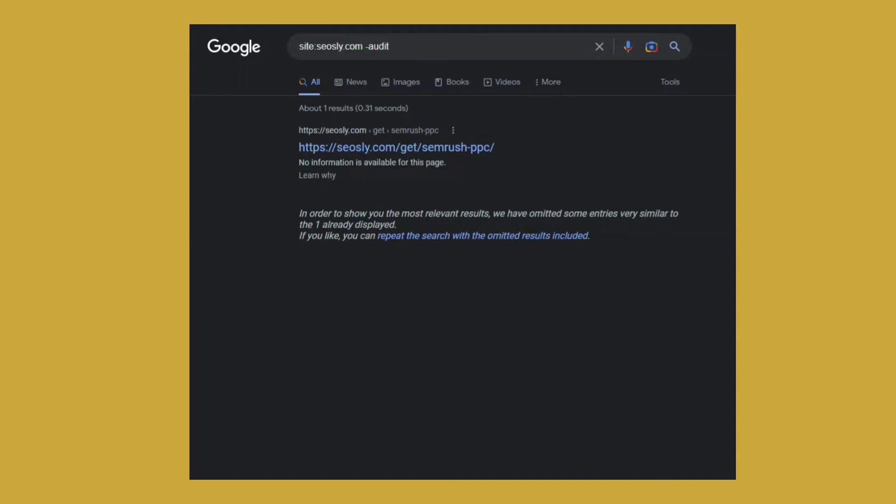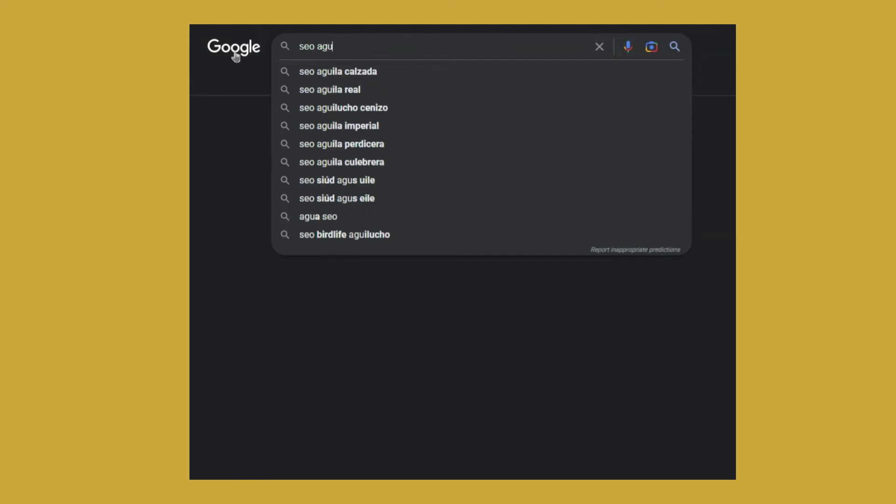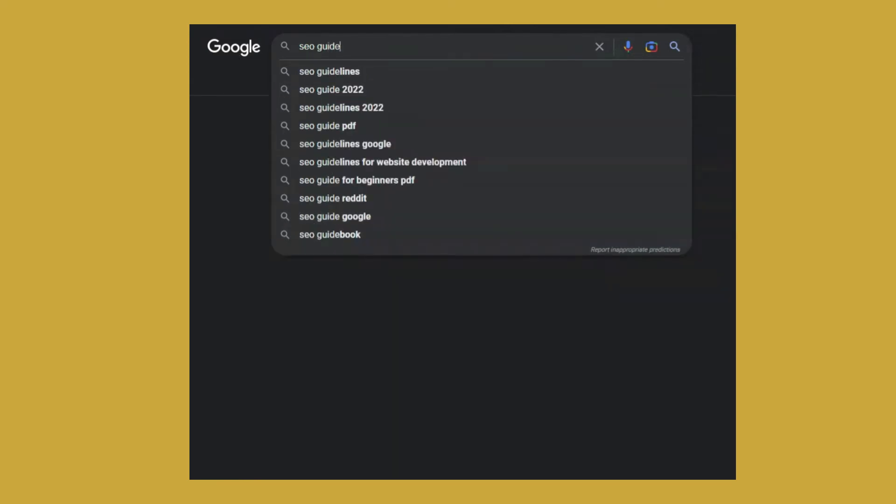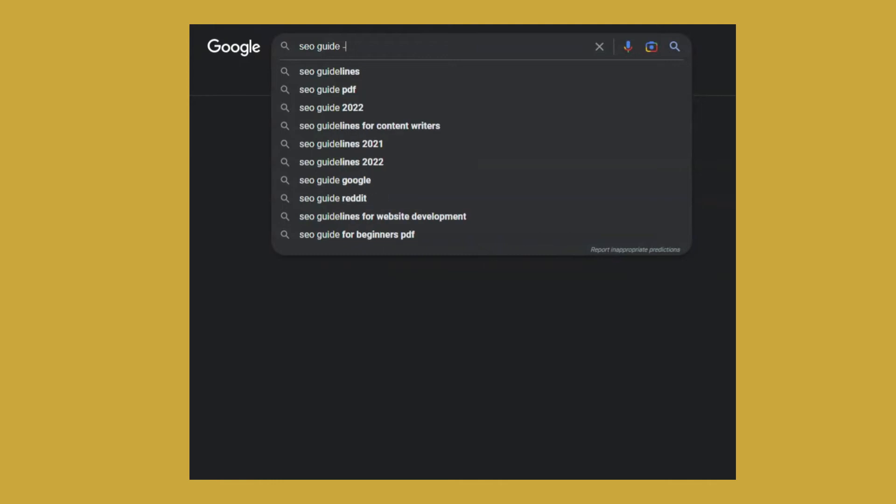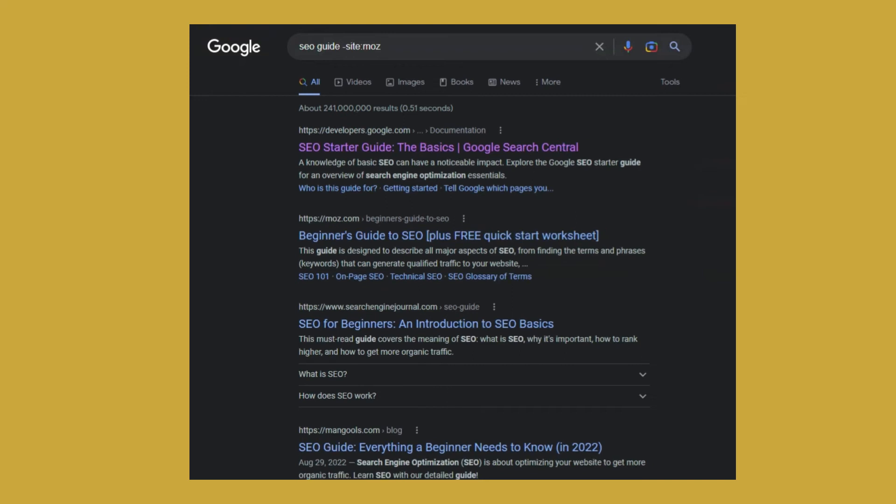Number four is when you want to find a specific, let's say SEO guide. I'm looking for an SEO guide, but I don't want the results to be from, for example, Moz. So minus site colon Moz. This way it will exclude the results from Moz.